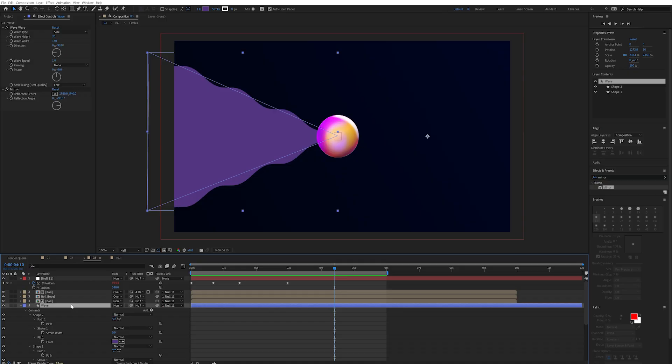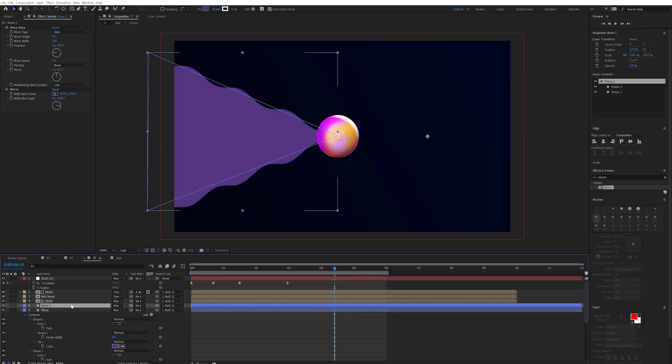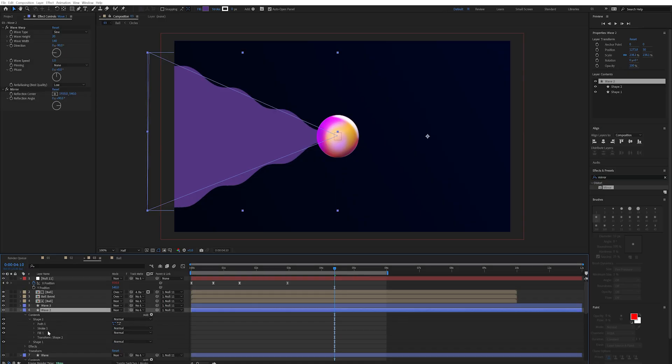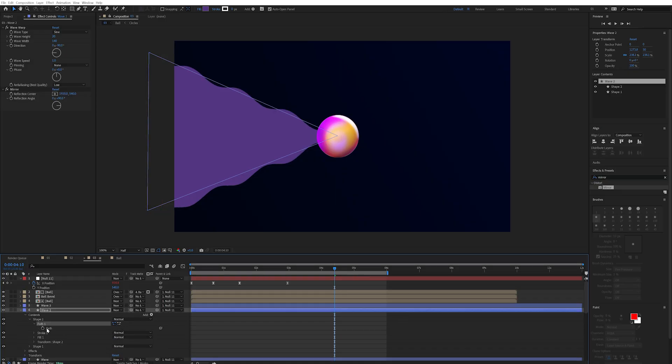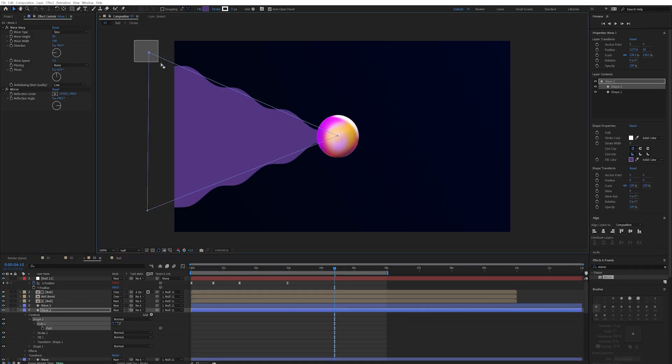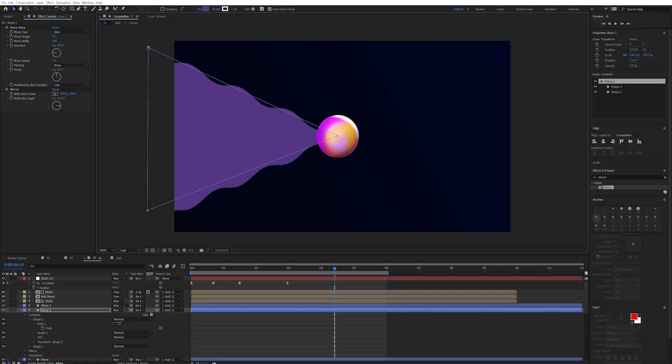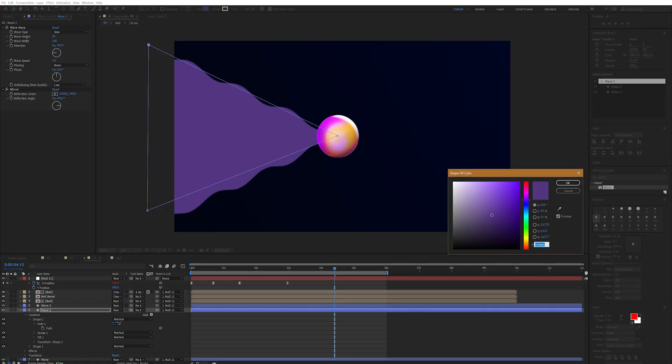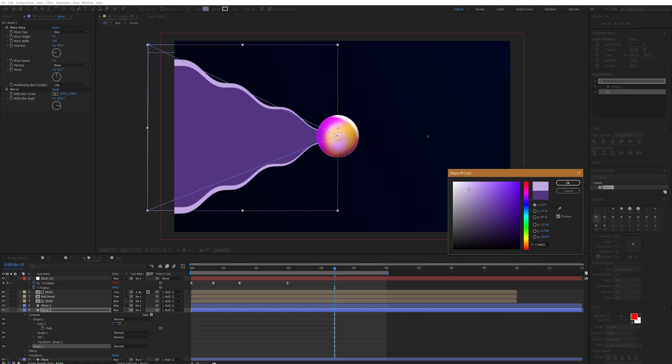We can then dupe this up with ctrl or command and d and change our original shape ever so slightly. And then we can just slightly adjust our wave warp settings for a few more easy variants.